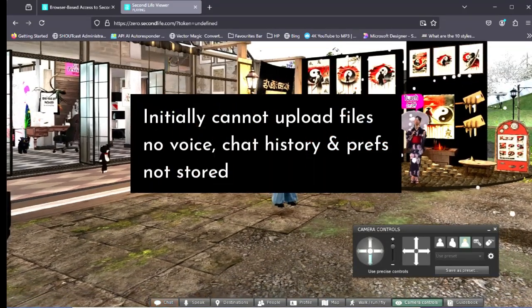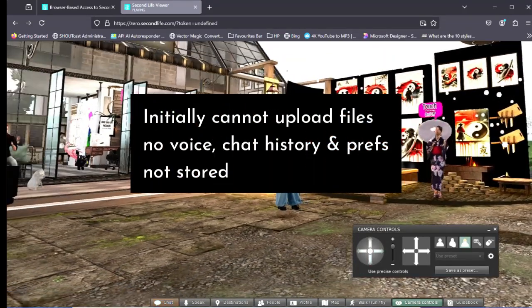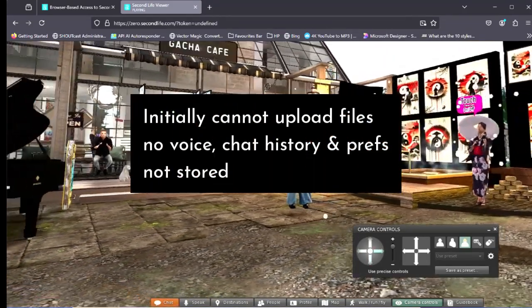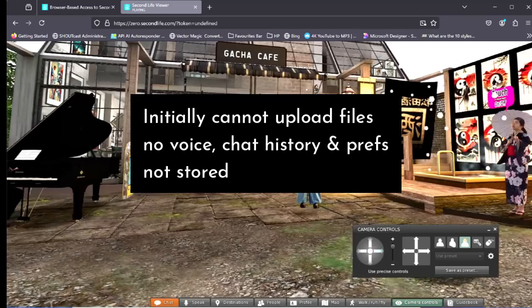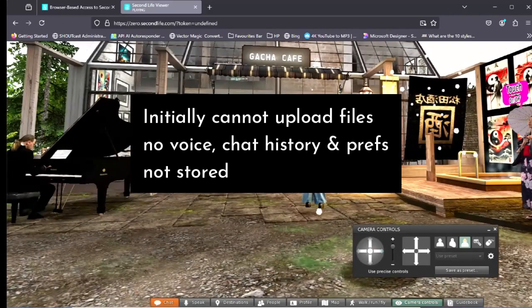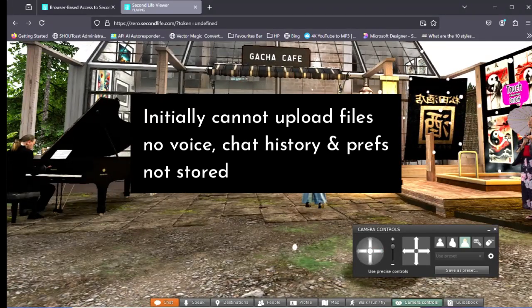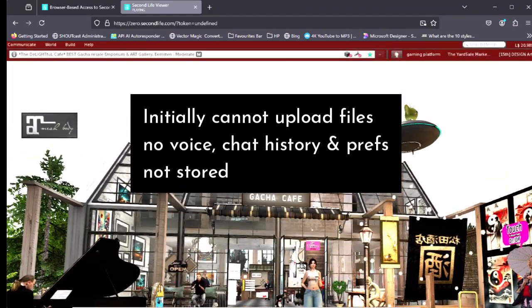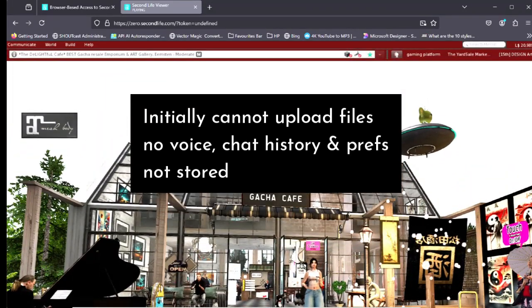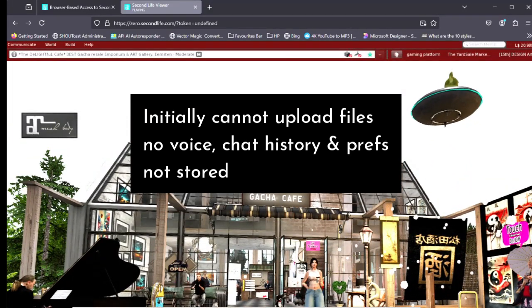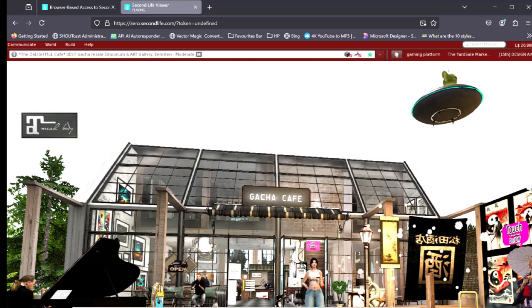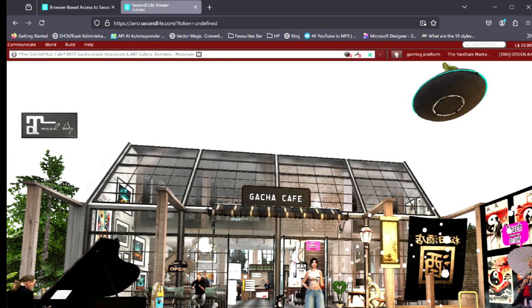For the initial release of the browser-based viewer you cannot upload files, voice chat is not yet enabled, and chat history and preferences are not stored across sessions.